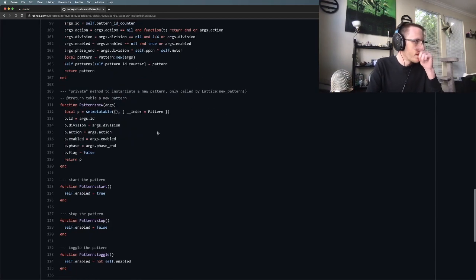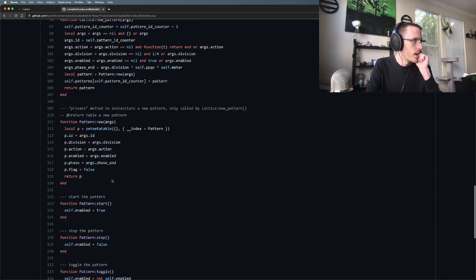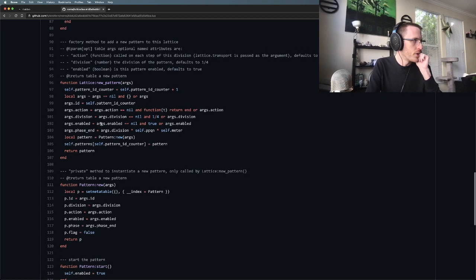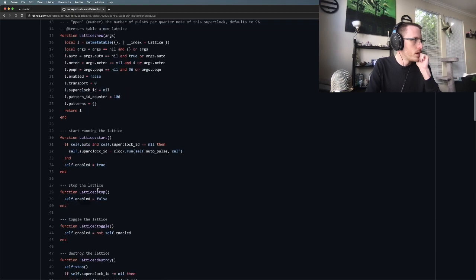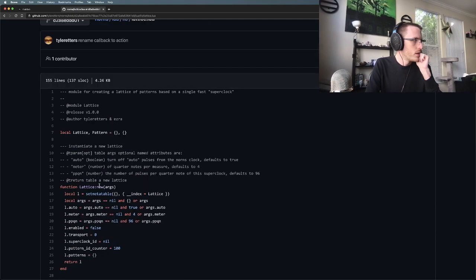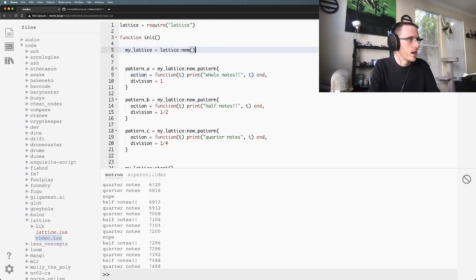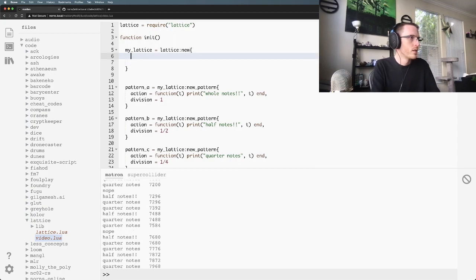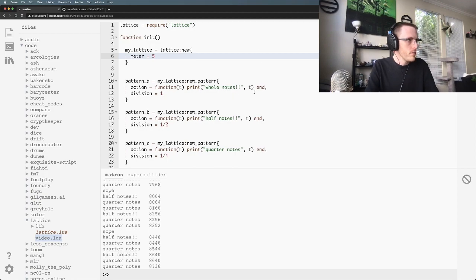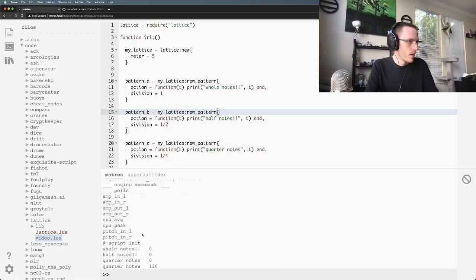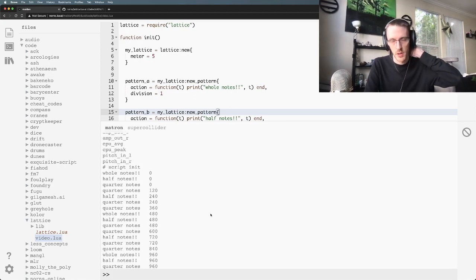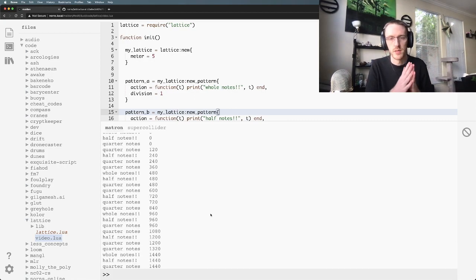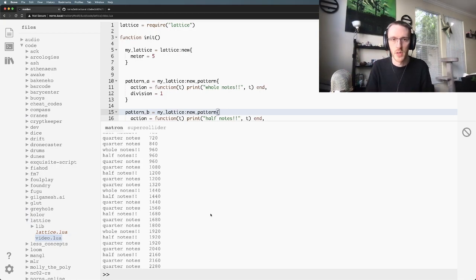I think that's pretty much it. You can destroy patterns if you want, you can enable and disable them. So I guess the last interesting point is if you wanted to change the meter, you can do that too. So if we change the meter to five, these actually aren't going to be whole notes anymore because the lattice doesn't have any concept of music theory and whole notes are kind of funny in music in that they're always just the entire 100% length of your measure.